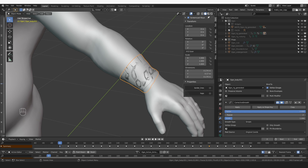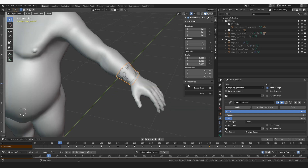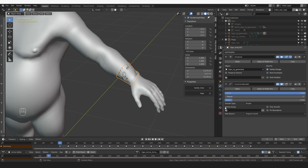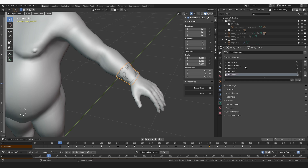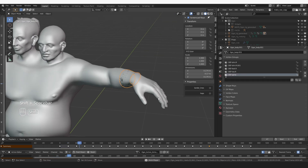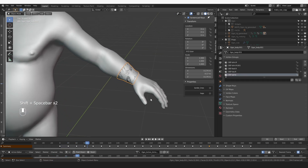Because this geometry was separated from our rigged mesh, it already has all the modifiers and vertex groups, so it will move with the character.